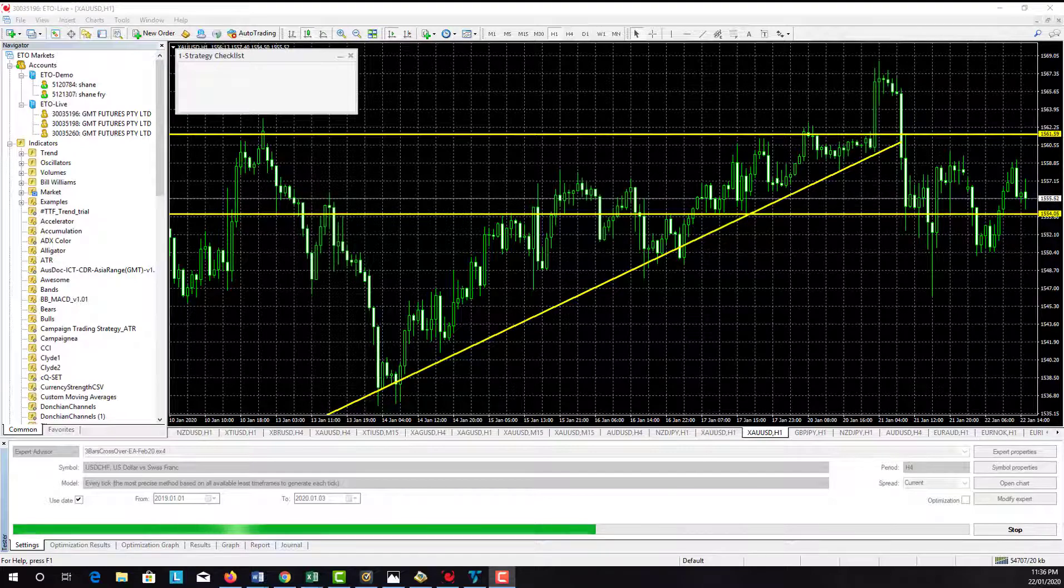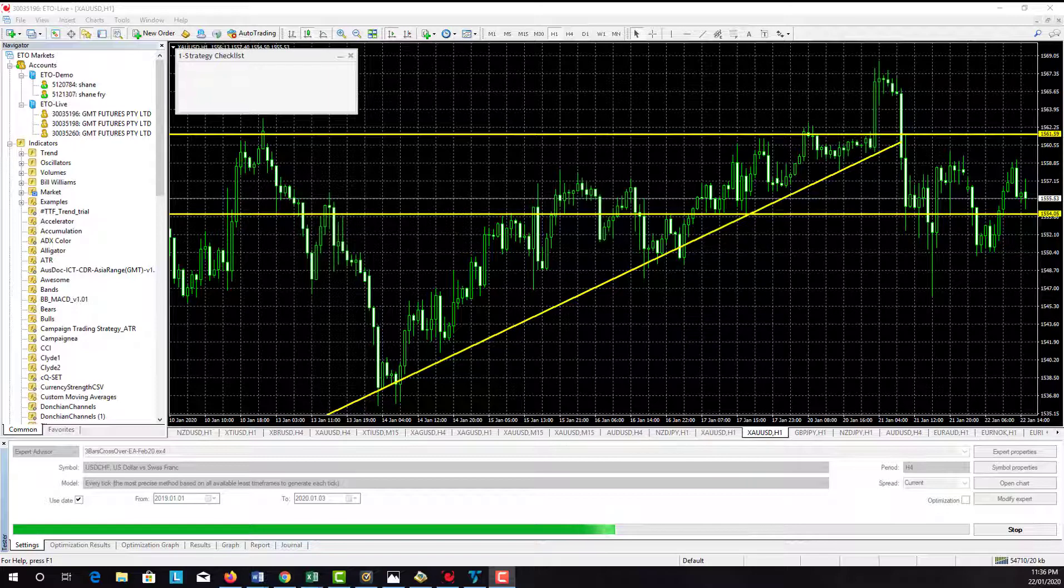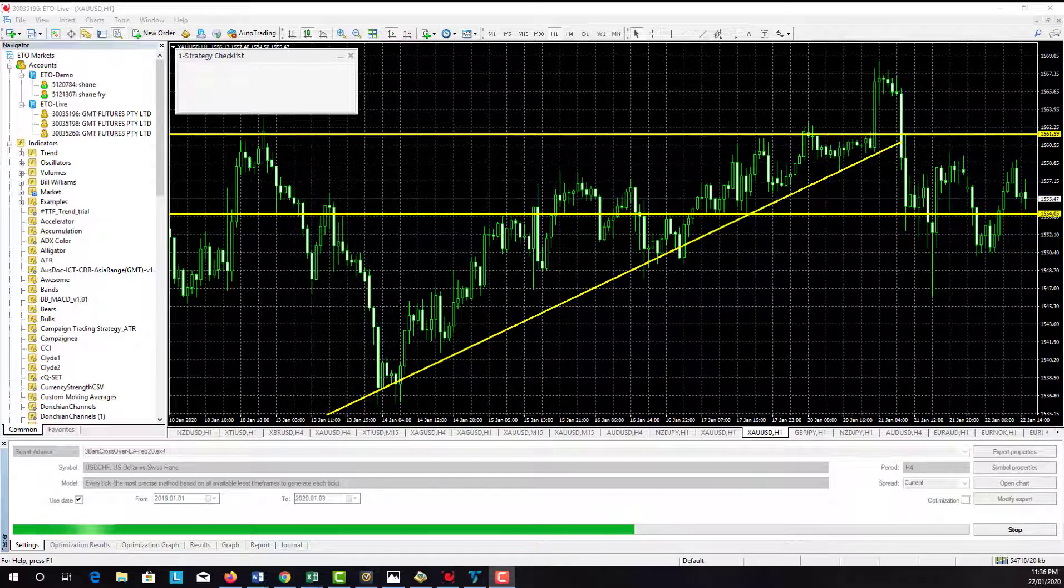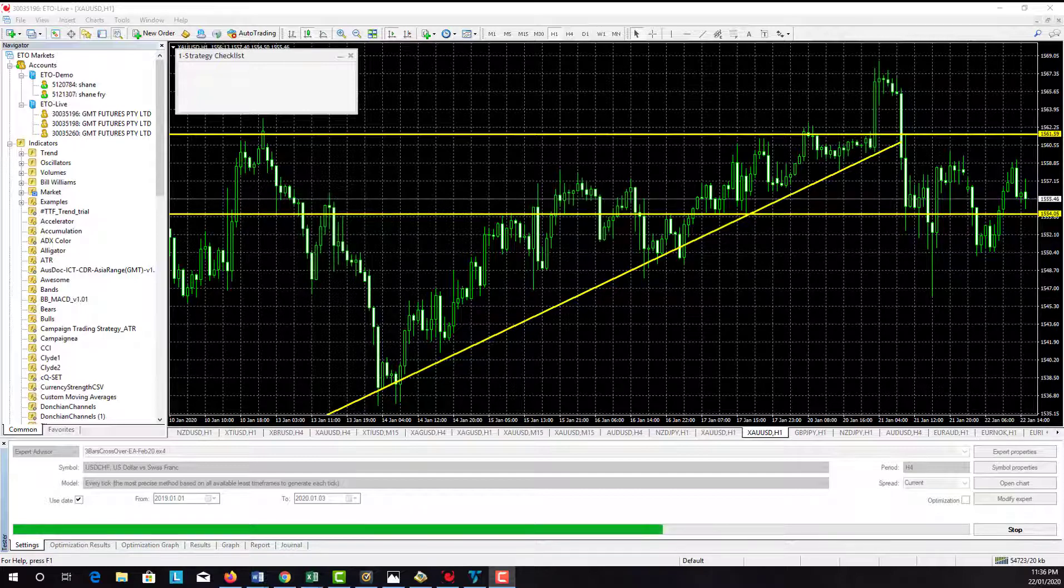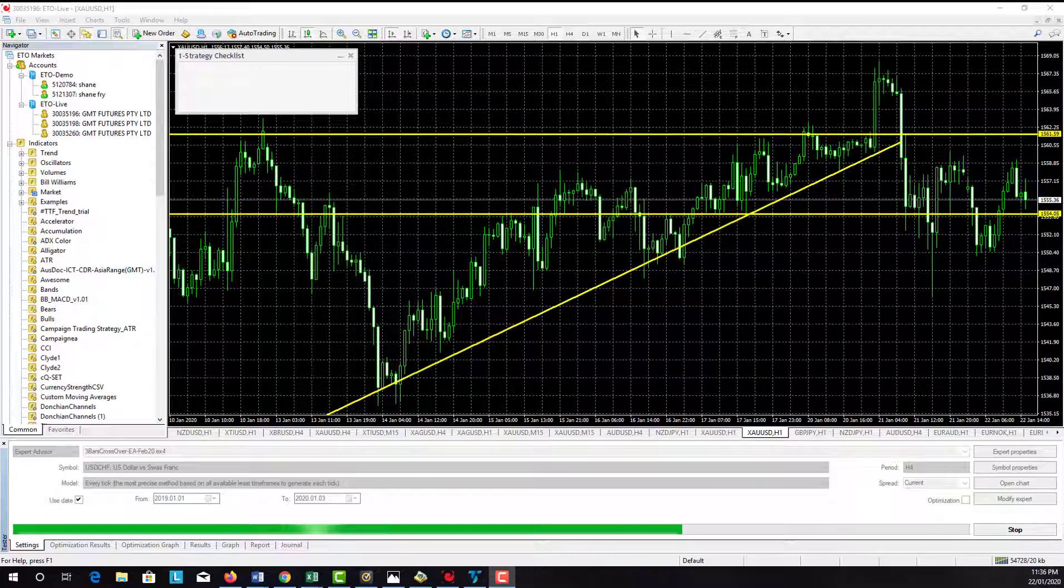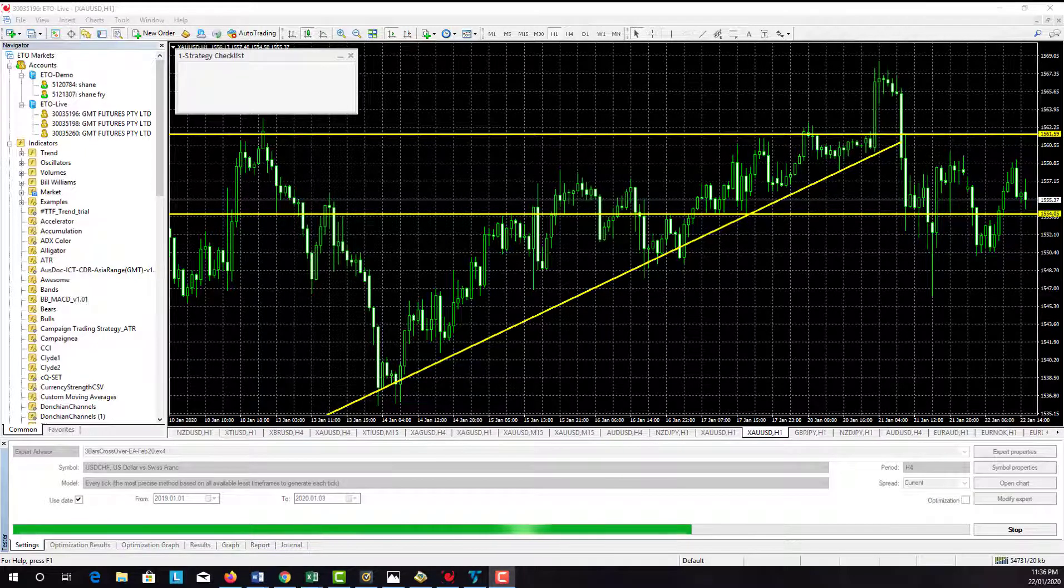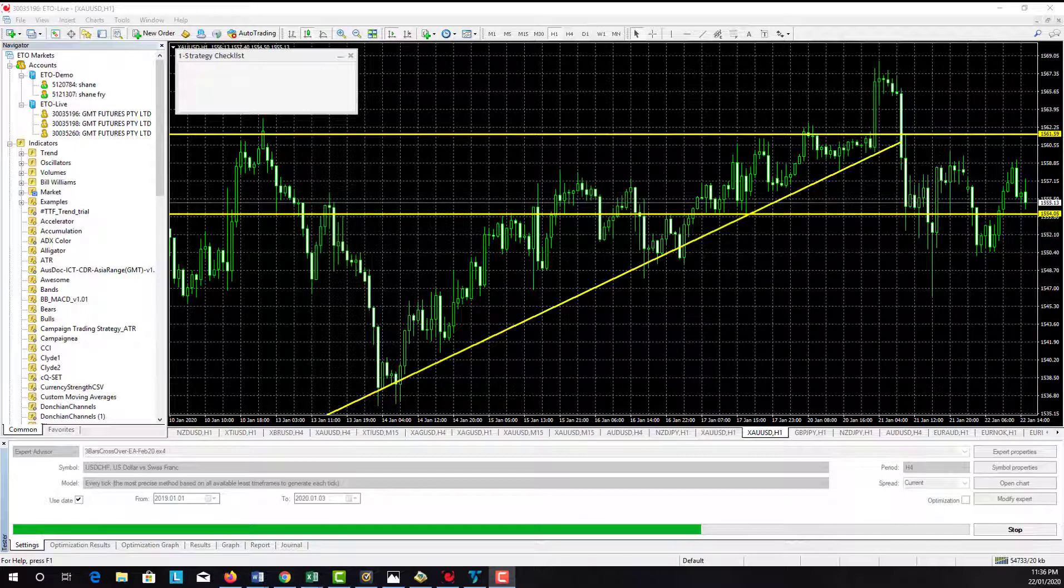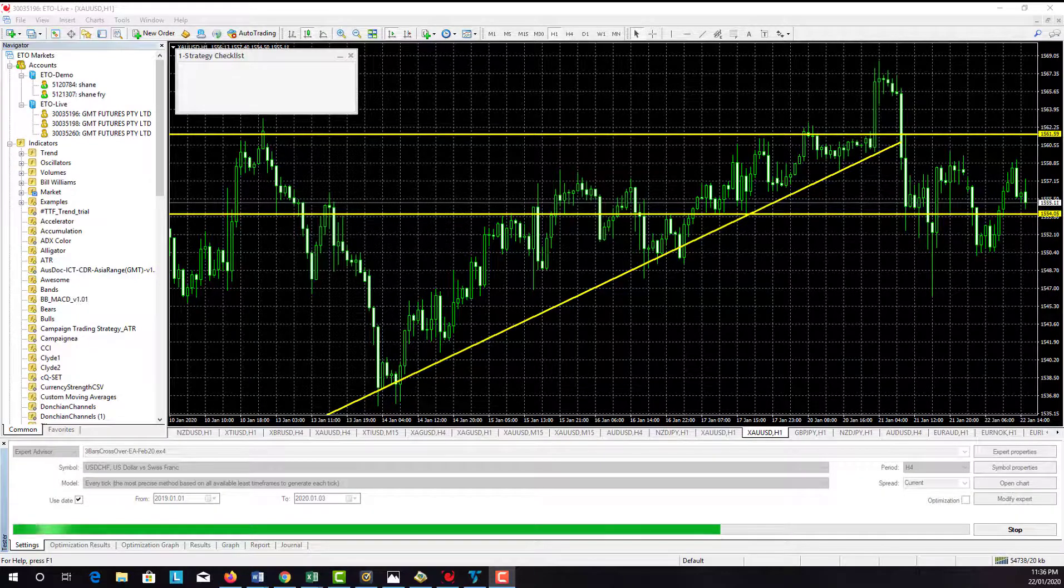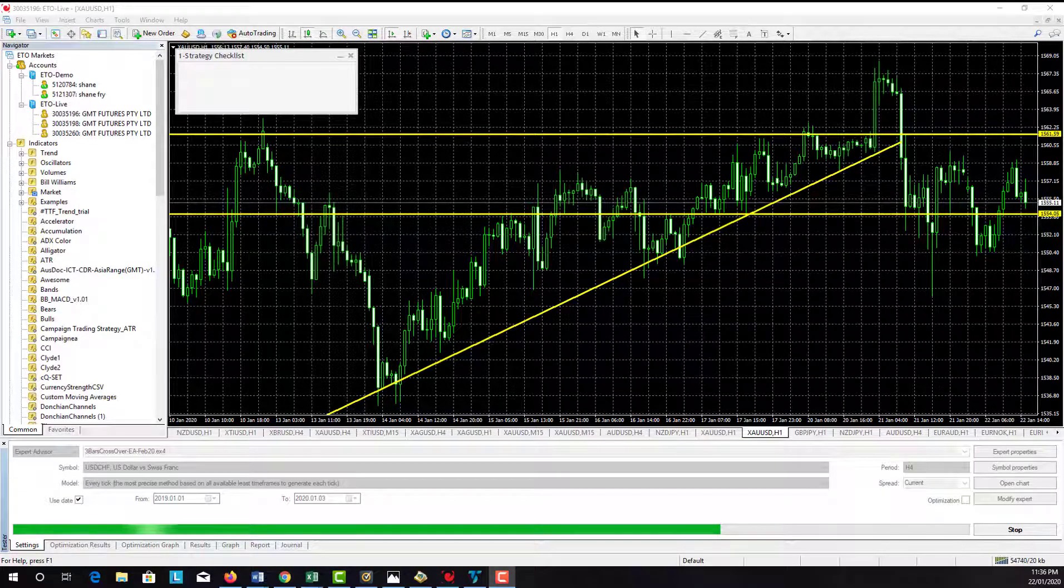These videos will be a couple of minutes long at most. I want to get you familiar with using the platform and give you some really good shortcuts. We've got a lot of new traders within GMT Futures and FX, so we want to make sure they're getting the most out of the MT4 platform as quickly as possible.